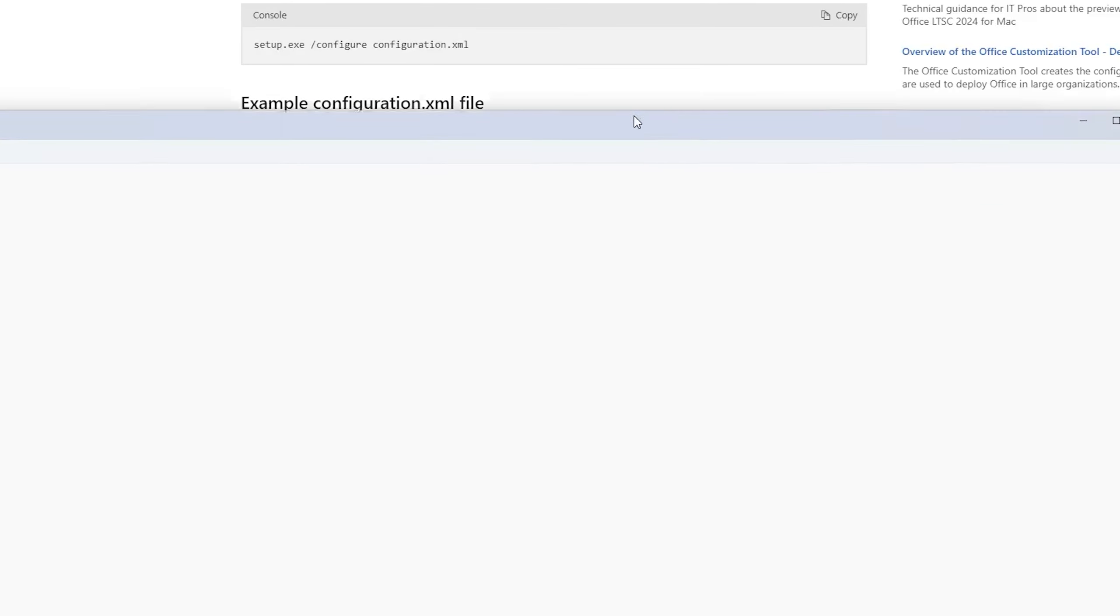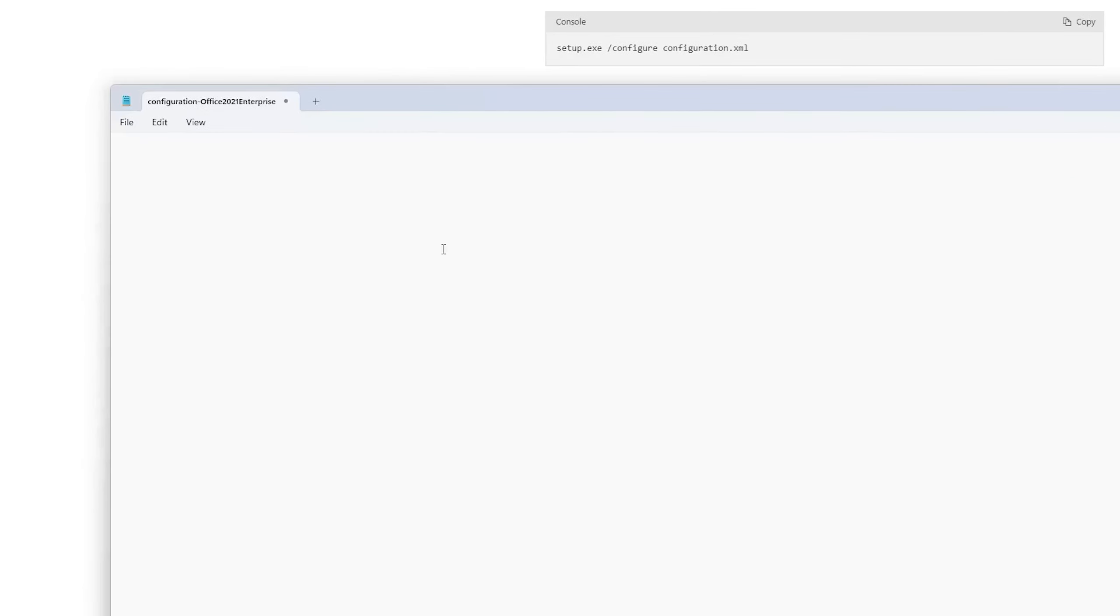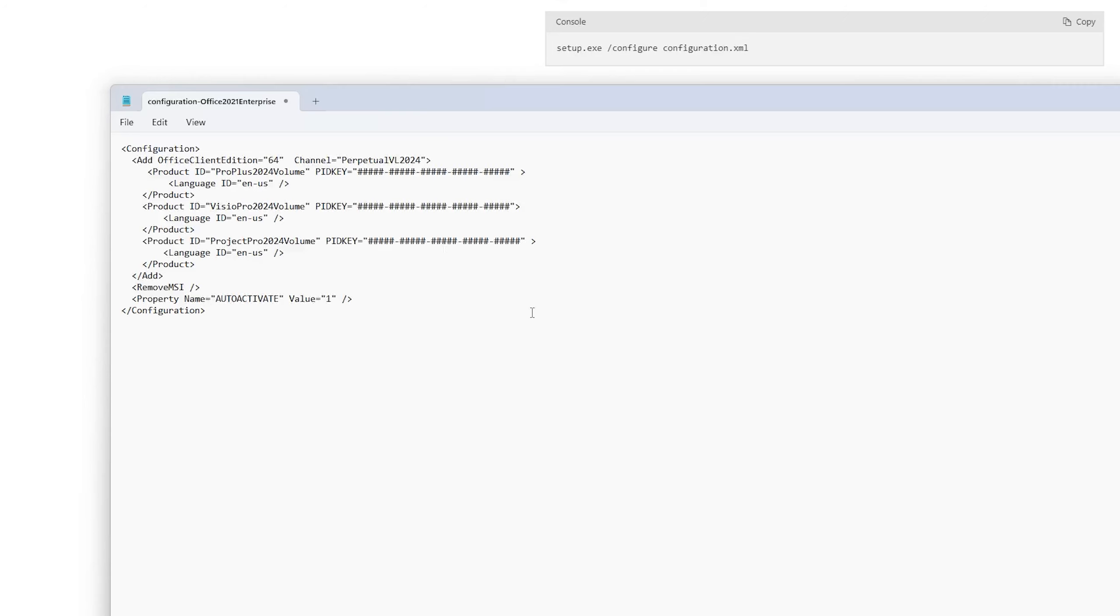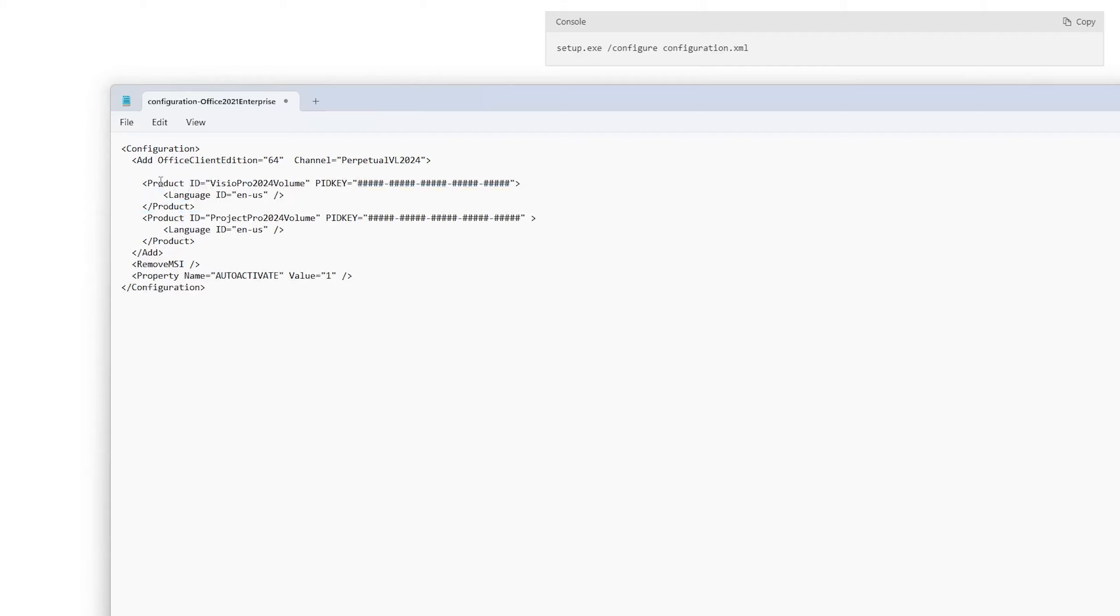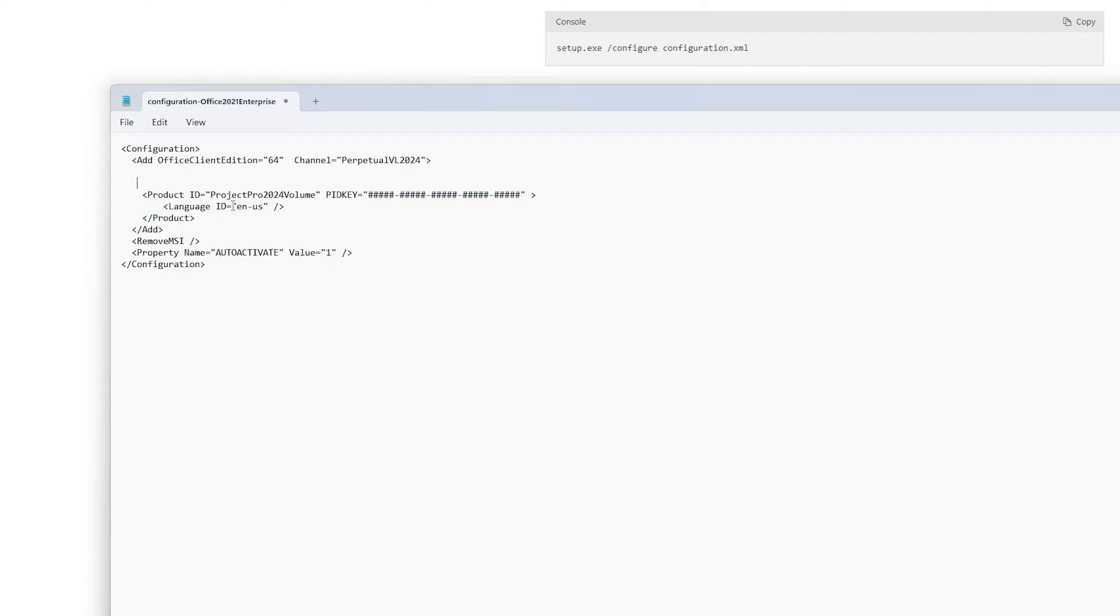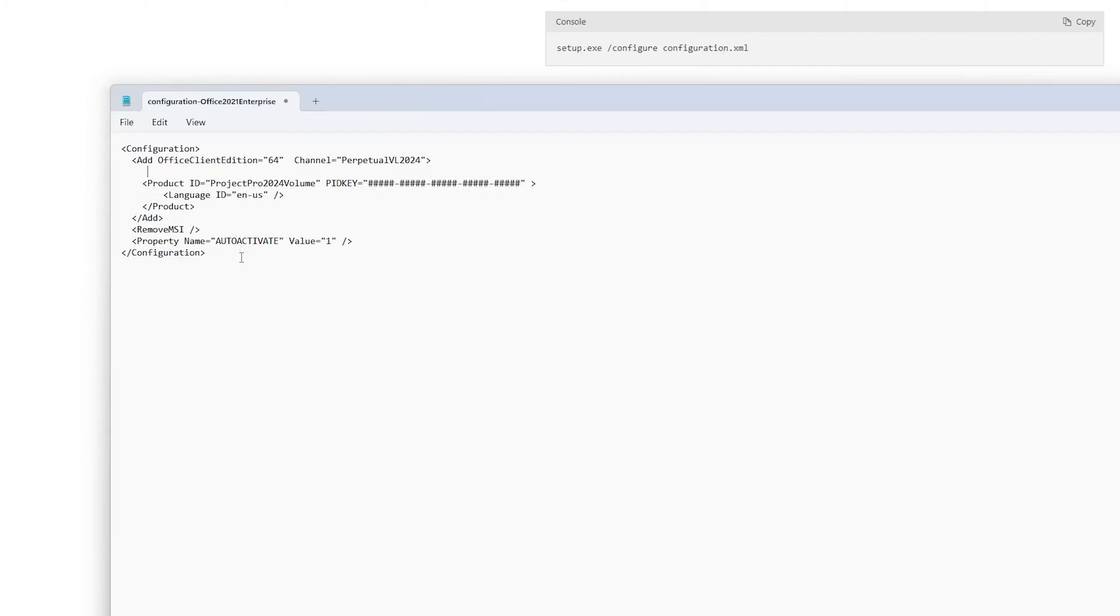Now I am assuming that we do not want to touch office installation so I'm going to delete this one and delete Visual as well. So I'm going to only keep the product ID of Project Pro 2024 Volume and in this way we can create this configuration.